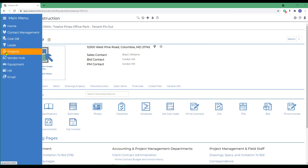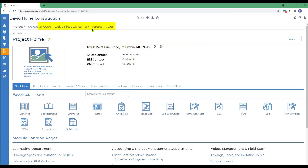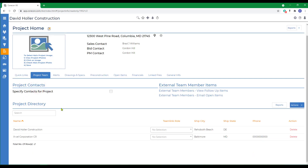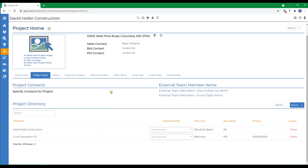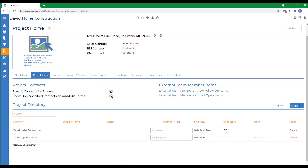From the projects module, I've already selected a project. If you go to the project team tab under project directory, you have the option to specify contacts for a project, and an option to show only specified contacts on the add/edit forms.